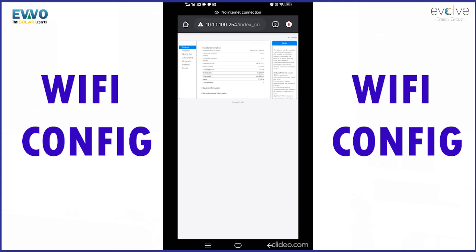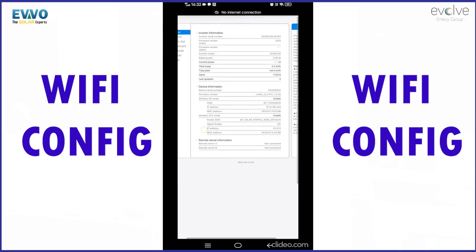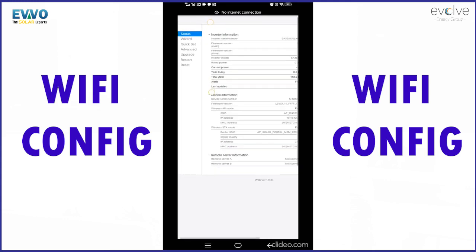You will find the home page of the inverter data logger stick and in the home page you will get information about the inverter and the data logger.